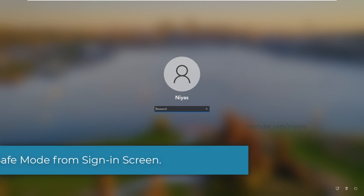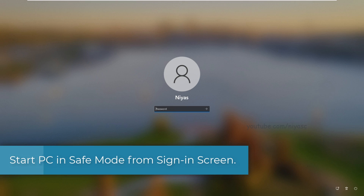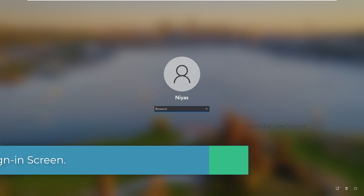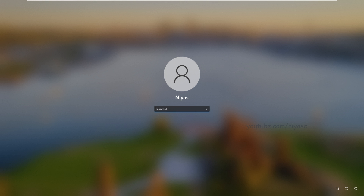When you can't open Settings to get into safe mode, start your PC from the Windows sign-in screen. Hold down the Shift key and click on the Power button icon in the lower right corner of the screen. Continue to hold Shift and choose Restart.